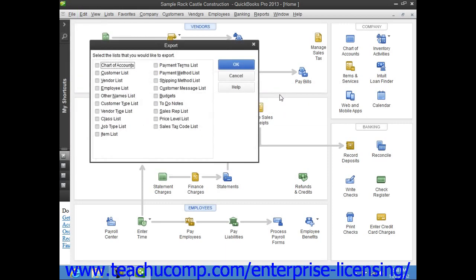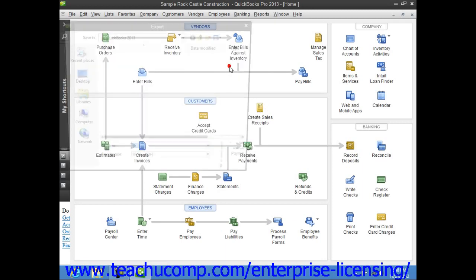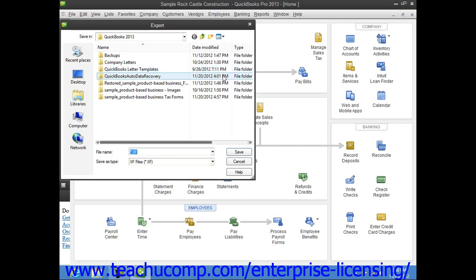In the next screen, you then choose which lists you would like to export to an IIF file. Then click the OK button to continue and open the export dialog box. Here you can select the folder into which you would like to save the export file and what you want to name it.